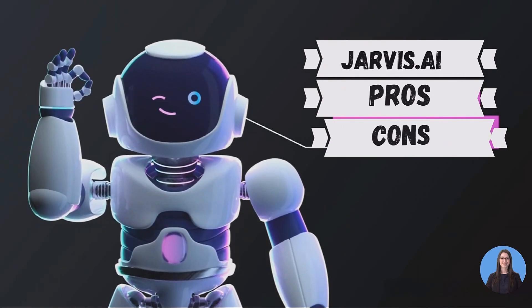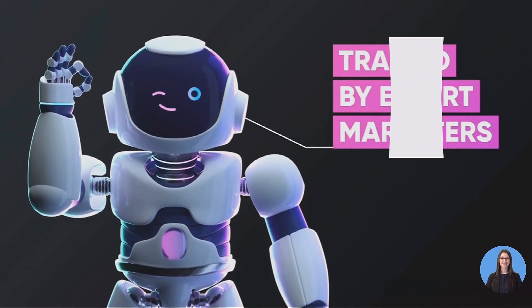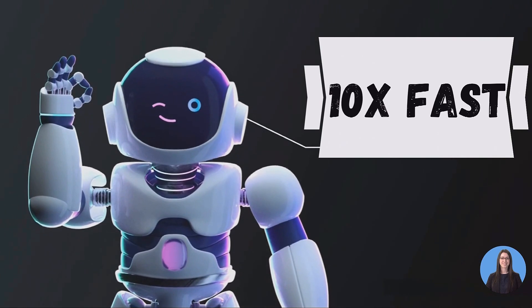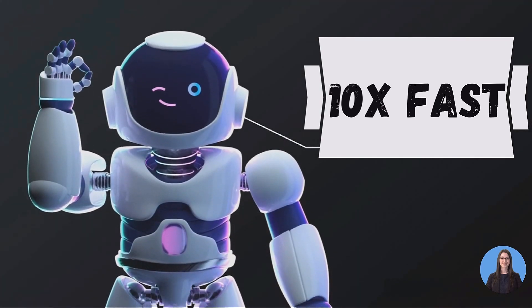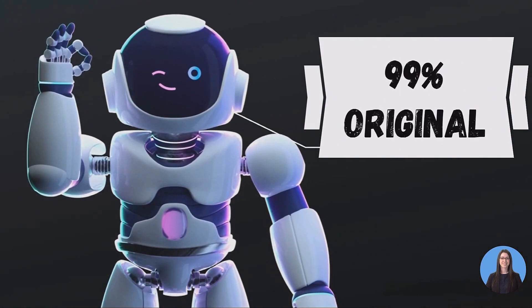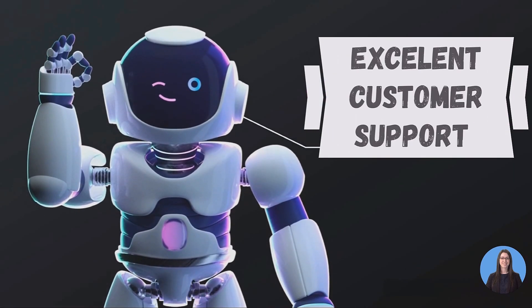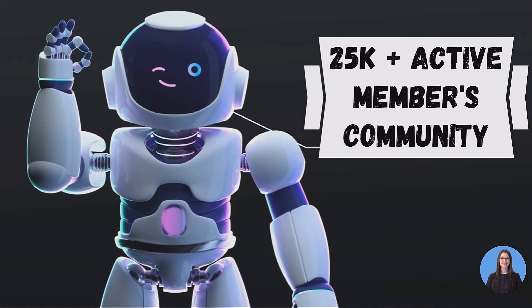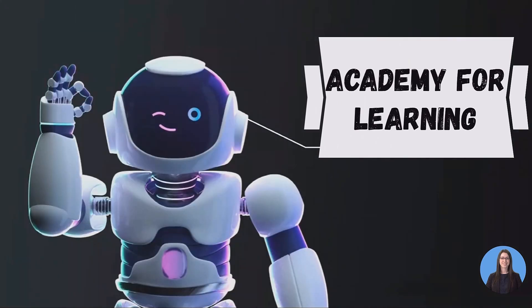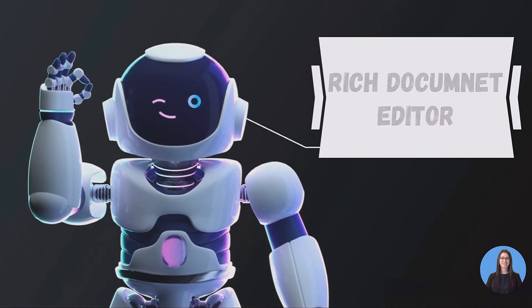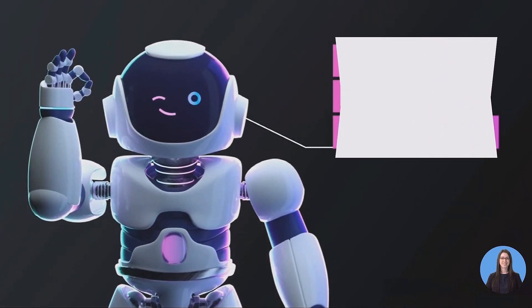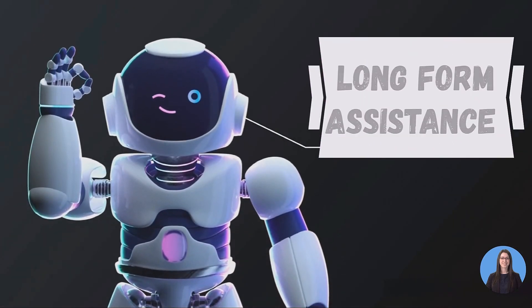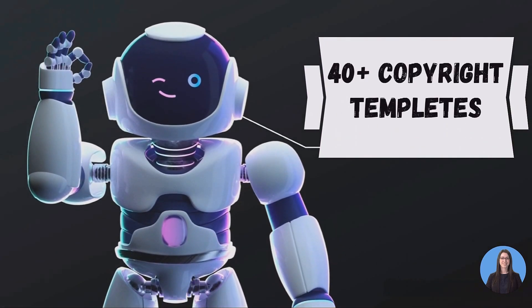Jarvis AI Pros and Cons - Jarvis AI Pros: helps people to break through writer's block problems, this enables them to write anything 10x fast and save more time, you'll be able to write more content in days than you have in a month, it generates 99% original content, excellent customer support, AI copywriters community access with 25K plus active members, Academy for learning SEO strategies and social media marketing, supports 26 different languages, rich document editor for writing long-form content.